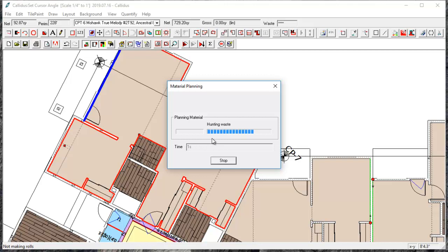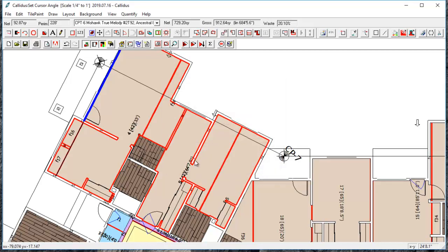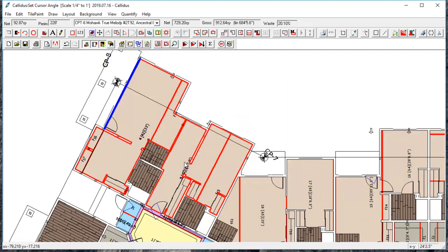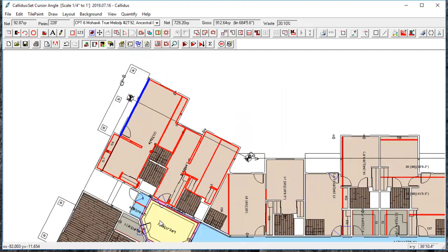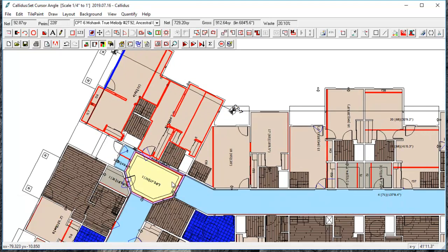So those are the main tools you can use to adjust a roll layout. If you have any questions please put them in the comments and thanks for watching.